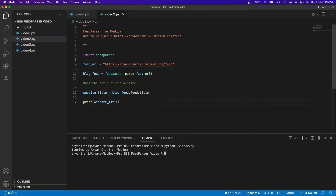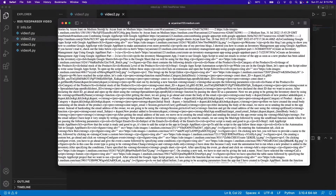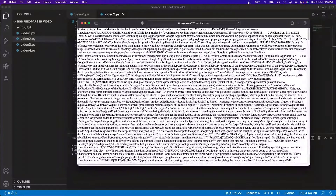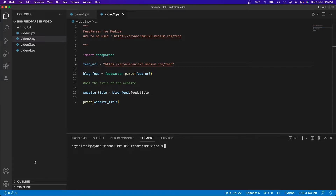You can see it outputs 'Stories by Aryan Irani' — that is the title of the website. Let's match it by opening the link. You can see the first title at the top is 'Stories by Aryan Irani'. So we successfully got the title from the website.